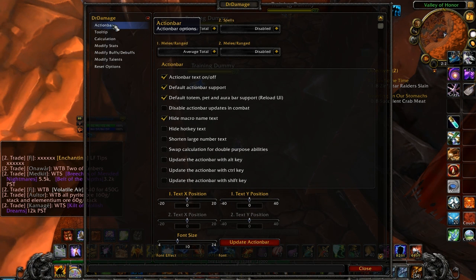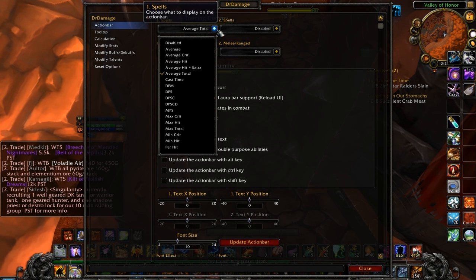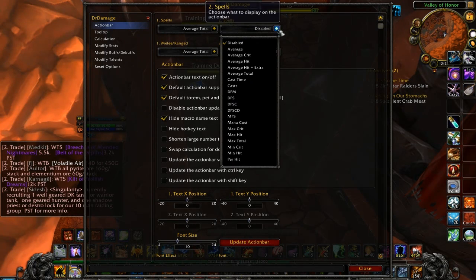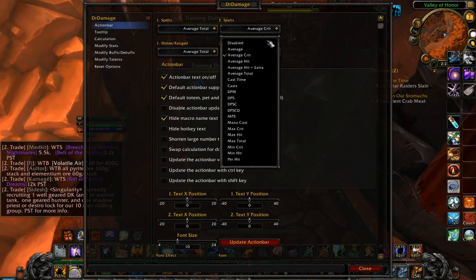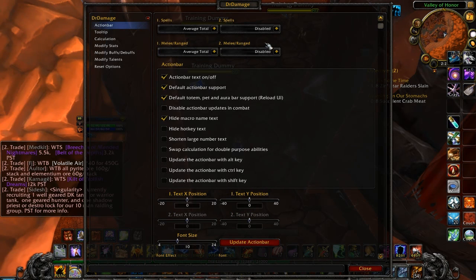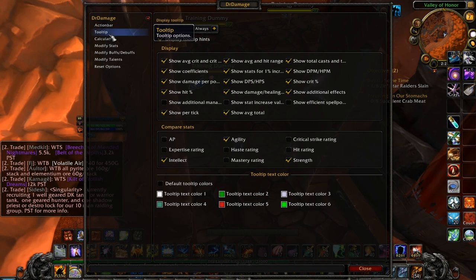Once this window is open, you can see the categories of settings on the left-hand side. The first option is Action Bar, and gives you settings that change how Dr. Damage overlays its information upon your buttons. If you wish, you can have the add-on show you average crits, average hits, DPS, or even have it display two different types of data instead of just one.